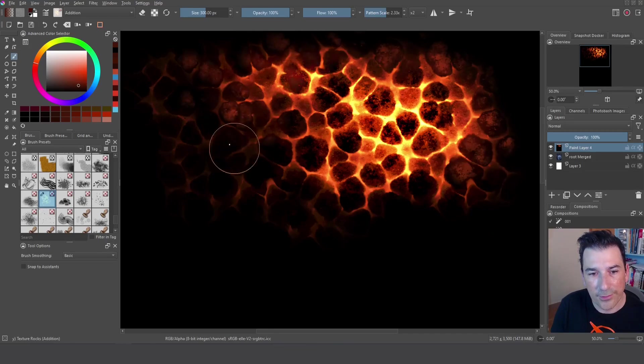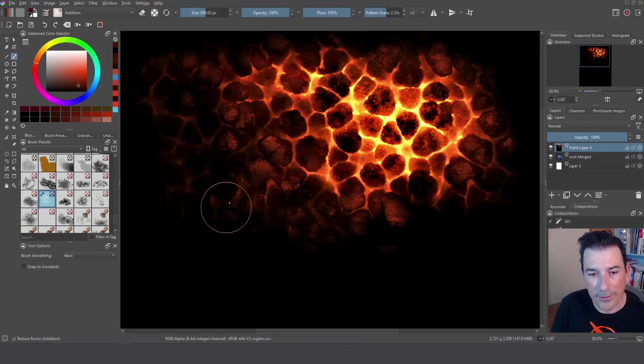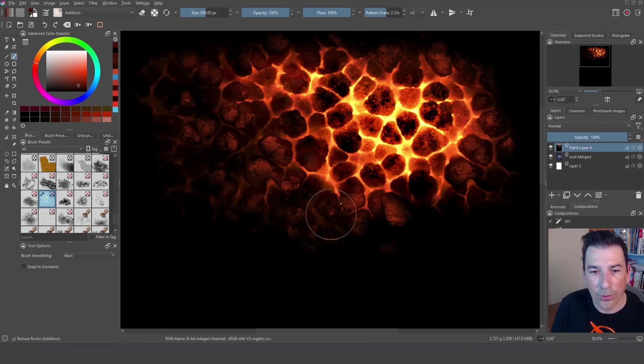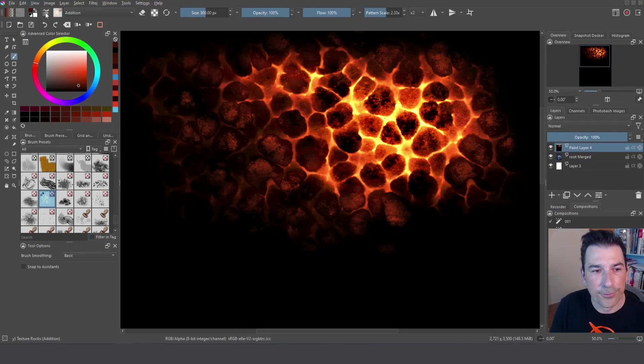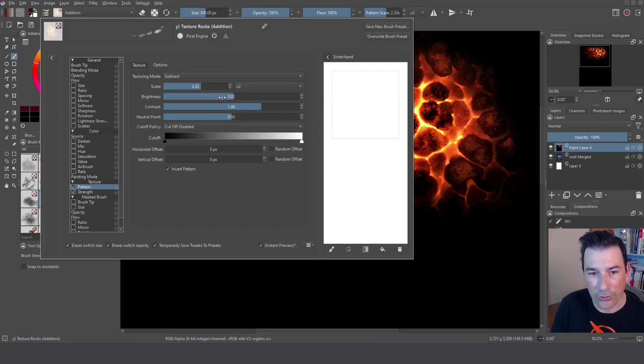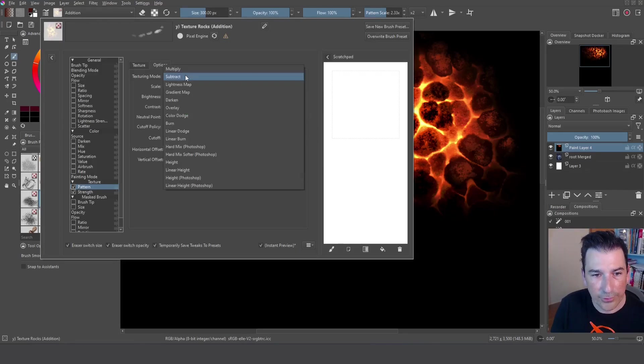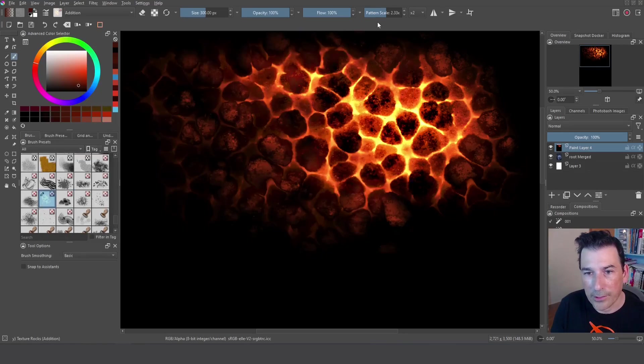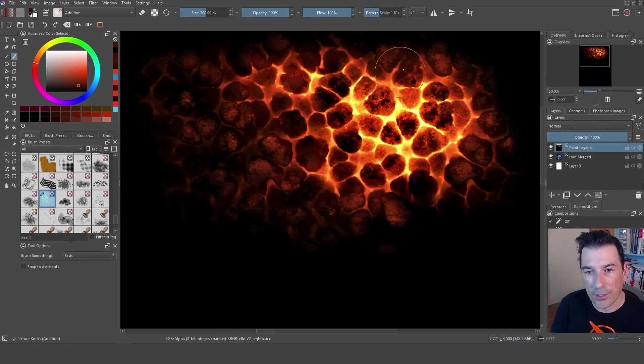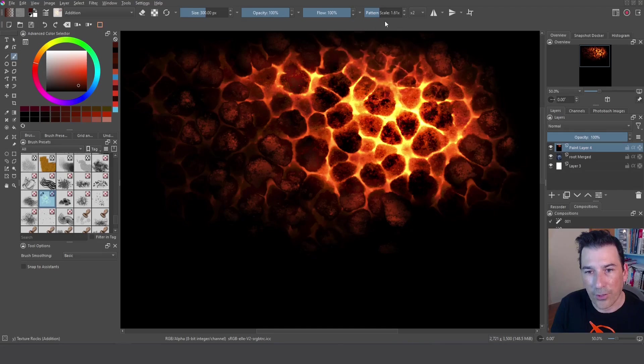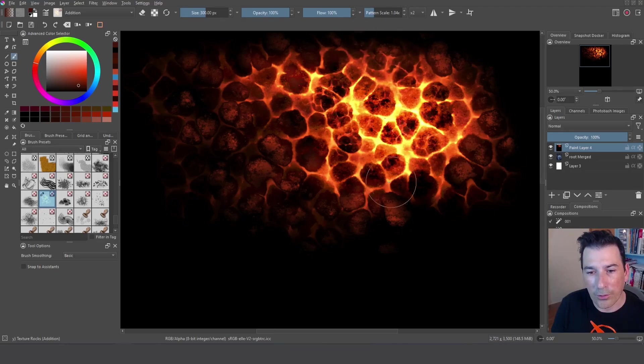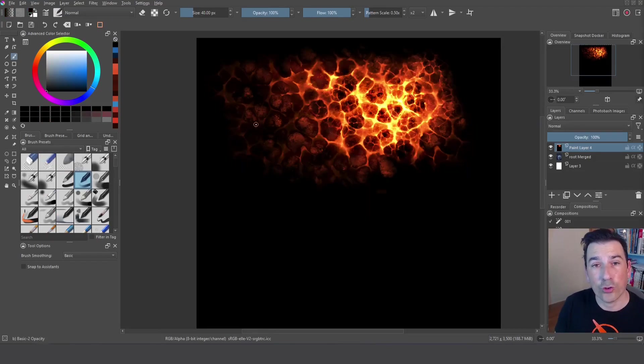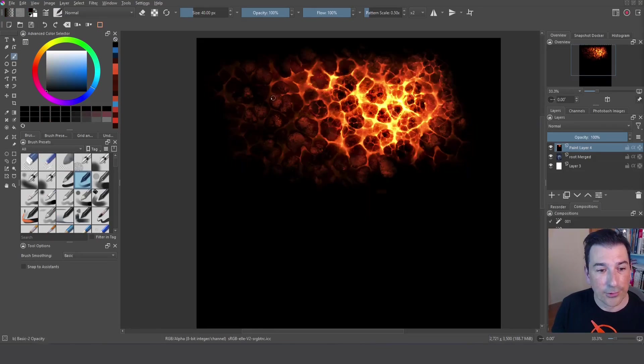And it gives you a lot of power because you can also create a fracture in the rocks. Because if I go to the multiply again and reduce this I can create this kind of fracture and remember we are only using one single brush. Imagine you want to create this effect from scratch.